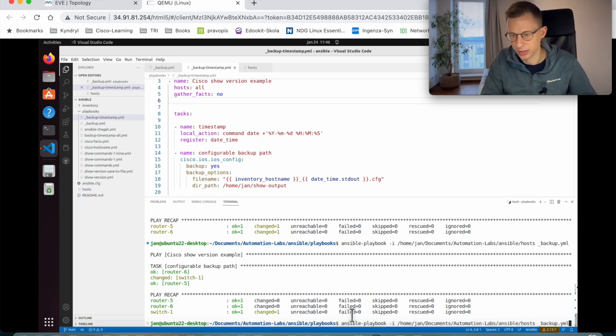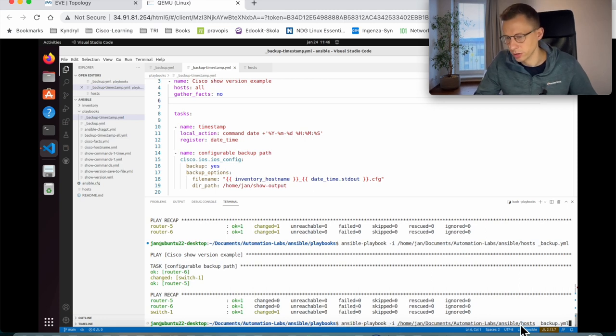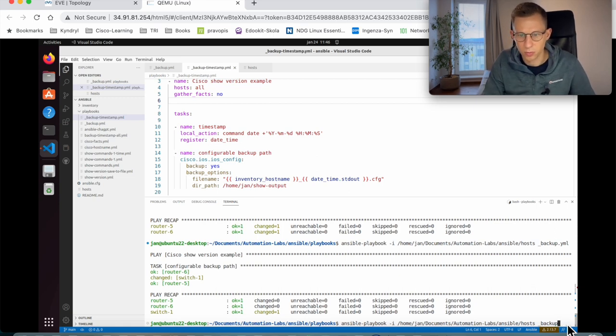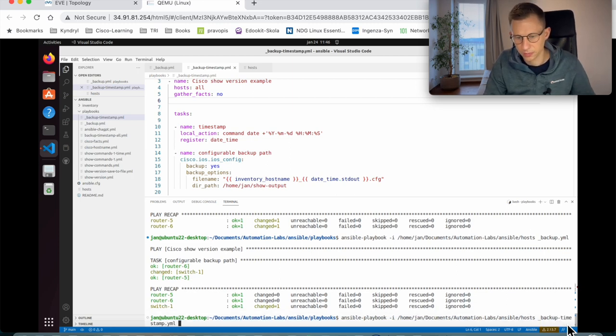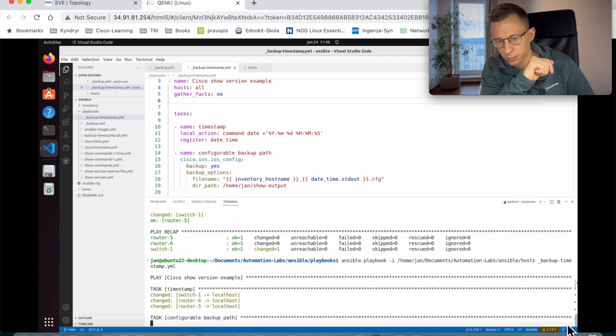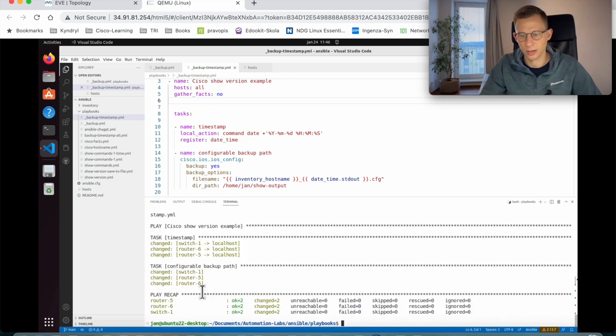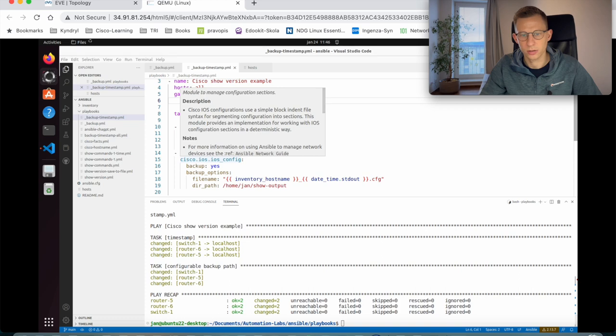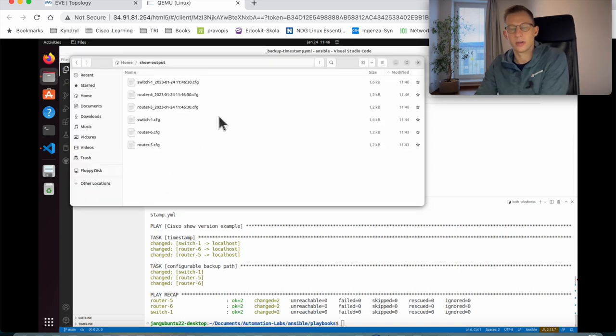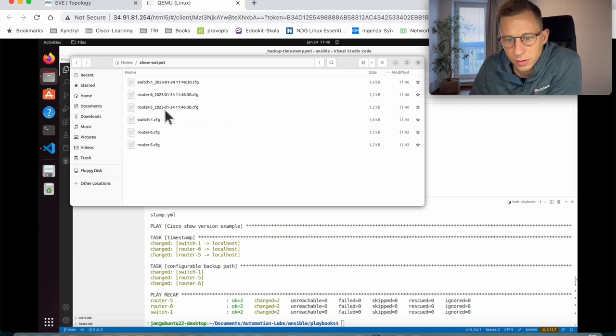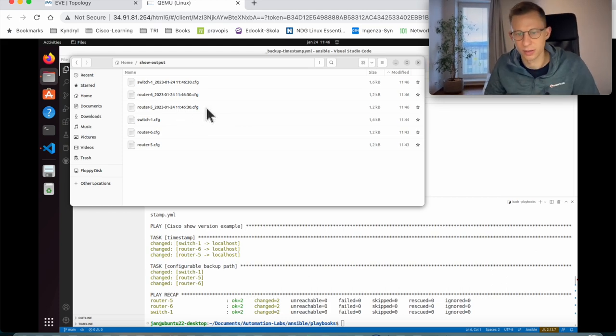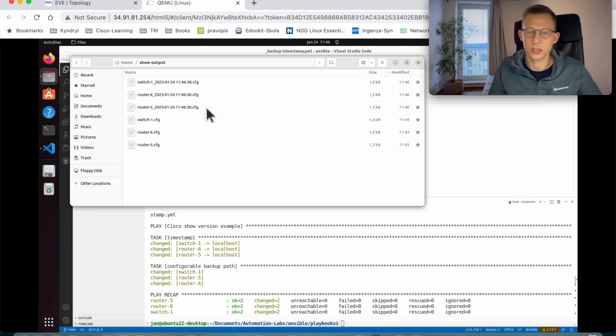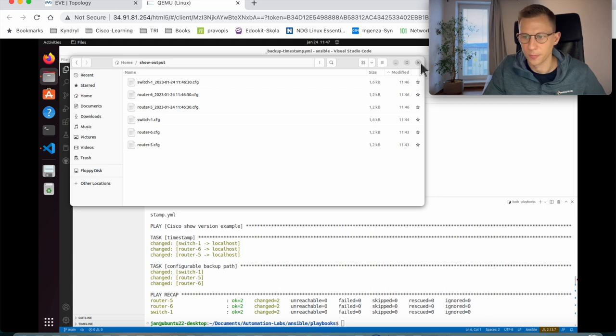In theory, if I just run this playbook, ansible-playbook, the command dash I, then the location of the host file, and I just need to change it because this playbook is called timestamp.yaml. Great stuff. We got all three of them there. Switch, router five and six. Now, let's look at the location again. Show output. You can see we have three new backup files, and they have a date and a time. Every time the backup runs, you will have a file with a date and time with a timestamp, and it's much easier to find the right backup if you need to restore any of the configuration.